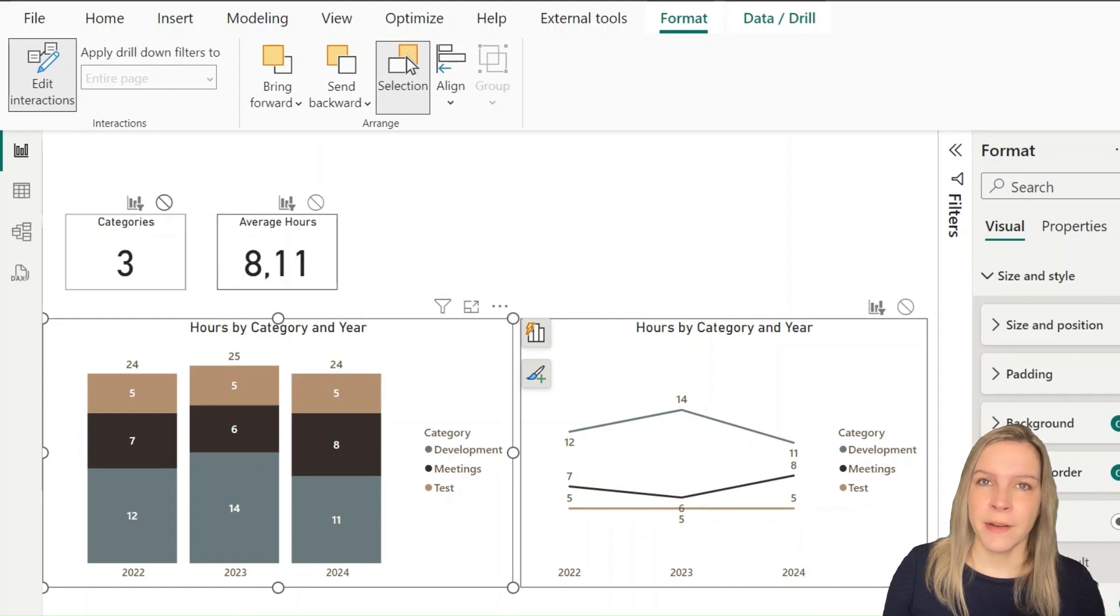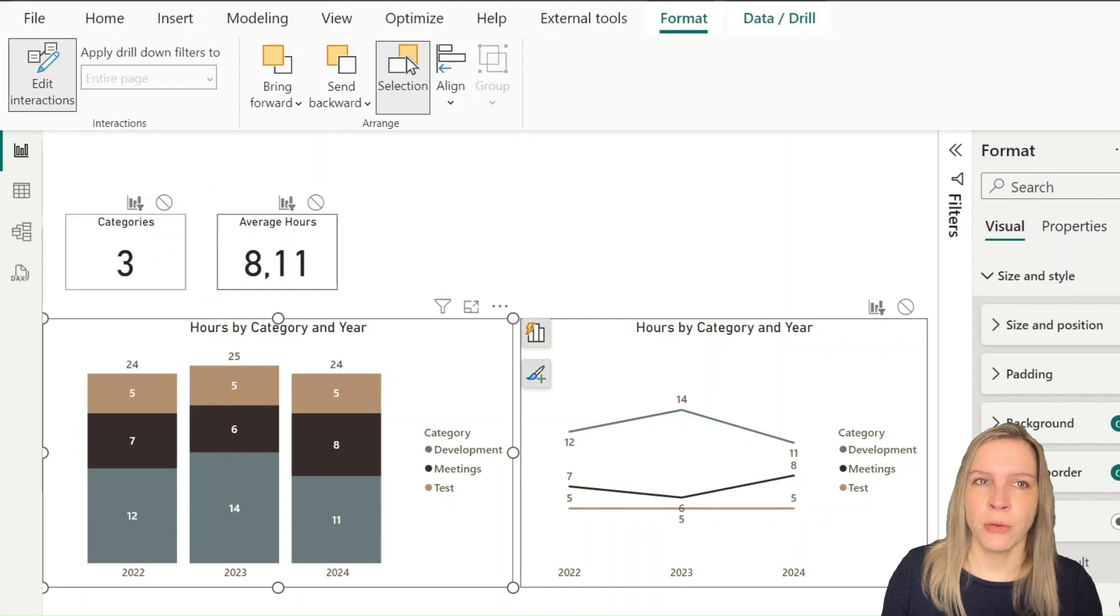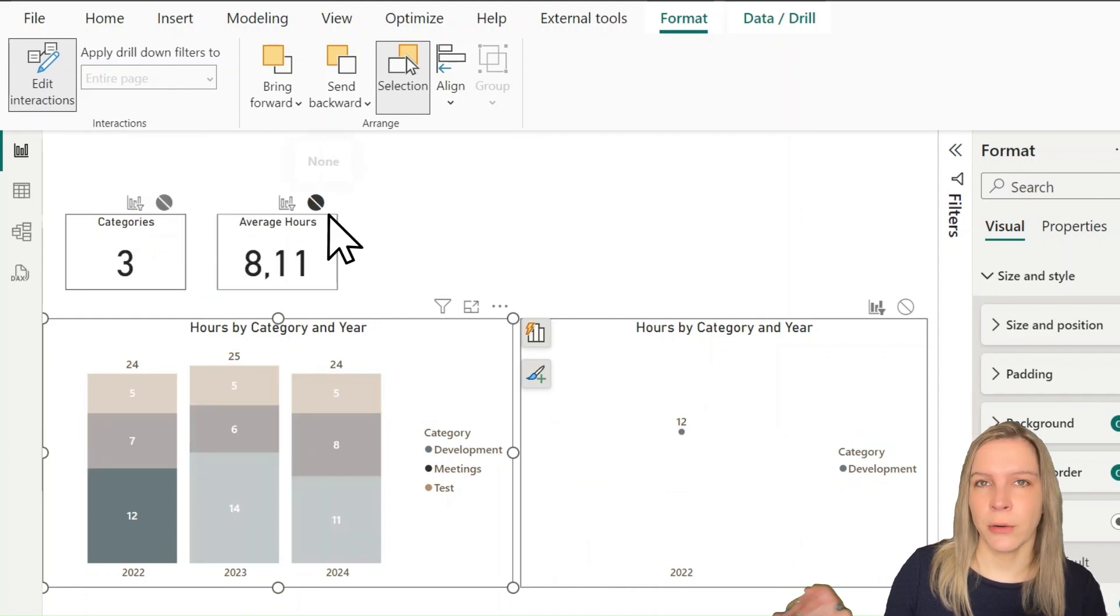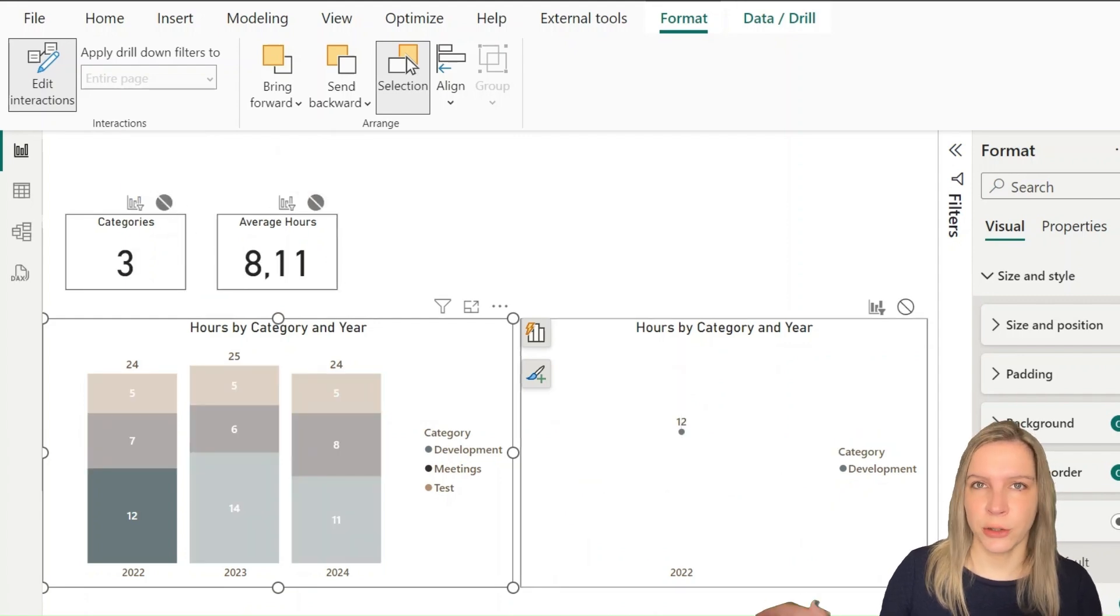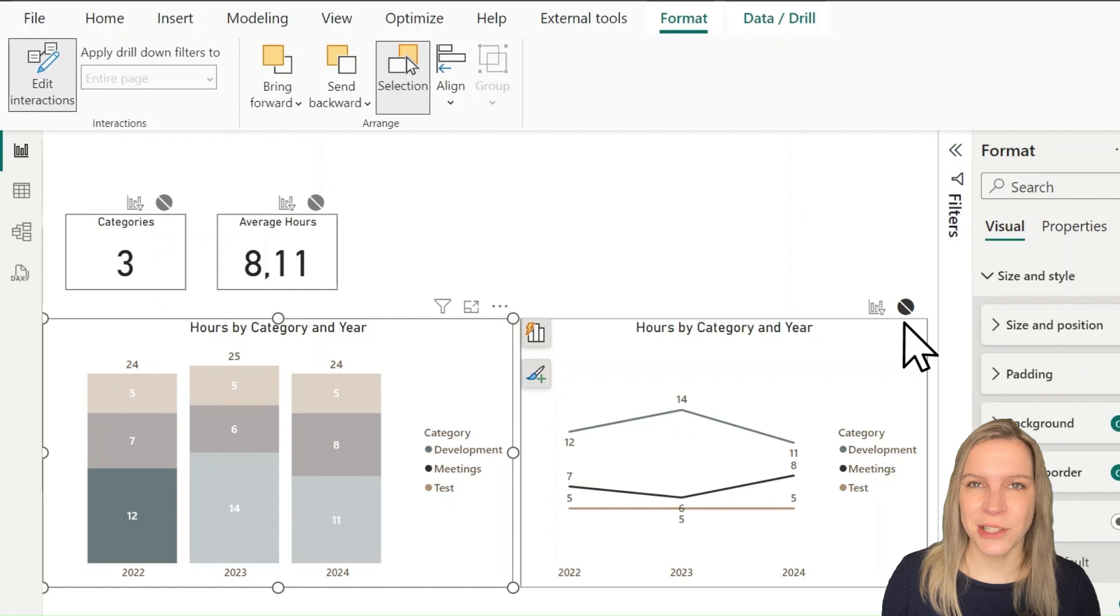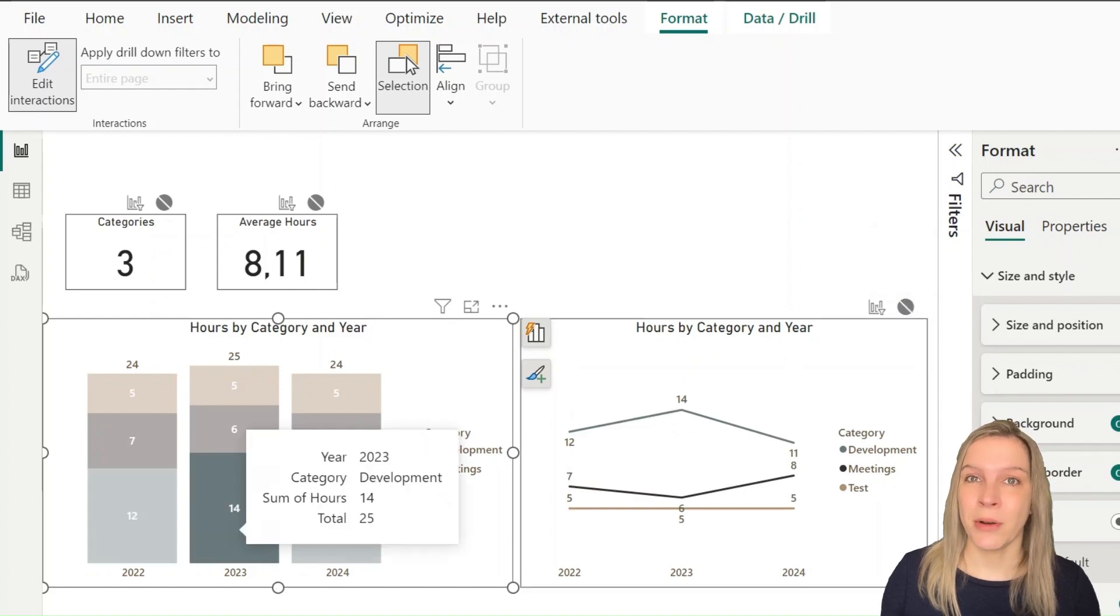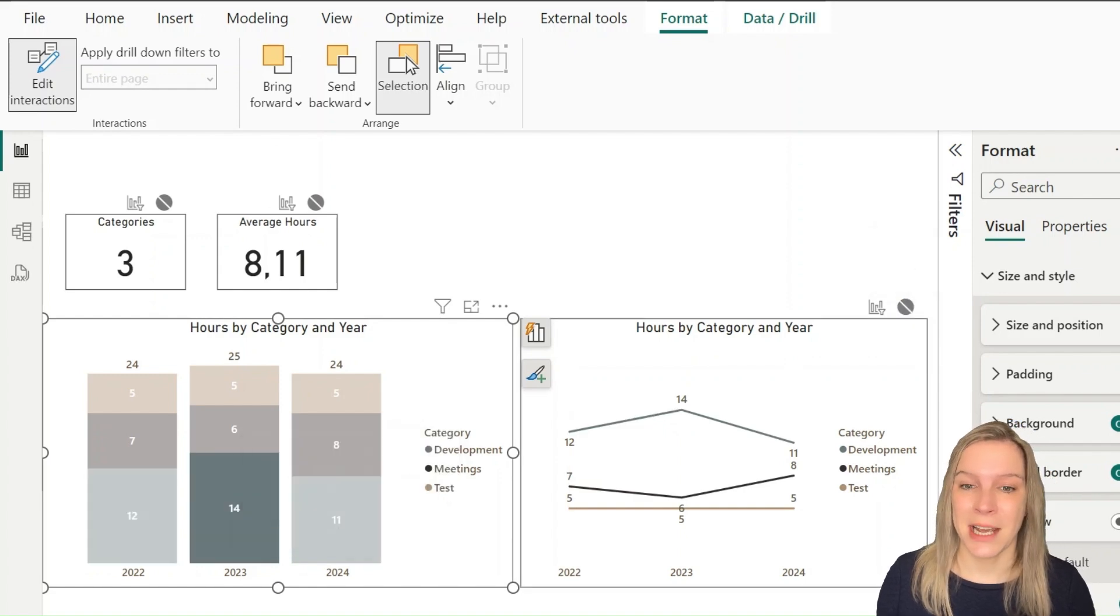Once you have selected the visual that you don't want to have any impact on the other visuals, you can click on all the stop signs that you see, and then there will be no interaction there anymore.